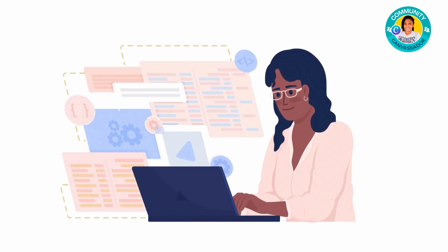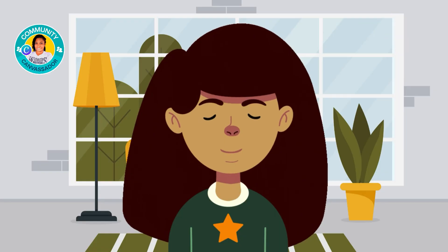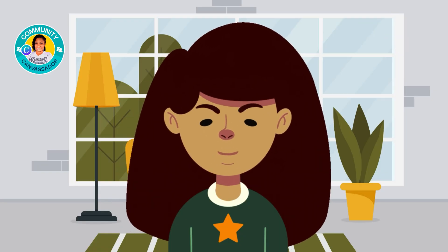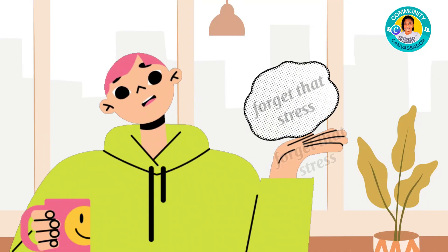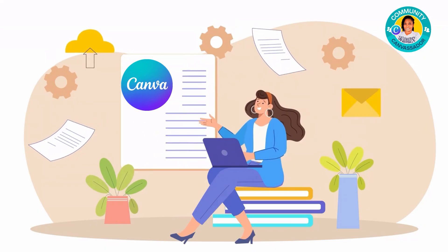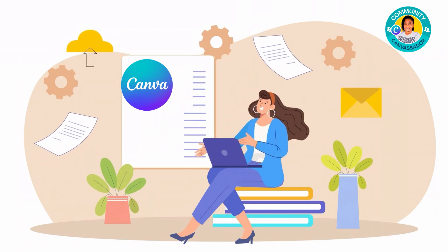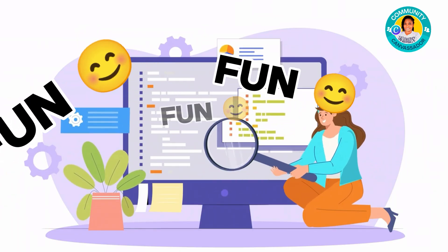Have you ever wanted to create your very own cartoon characters but thought it was too hard or required fancy software? Well, forget that stress. With Canva, it's as easy as dragging and dropping and having a little bit of fun.